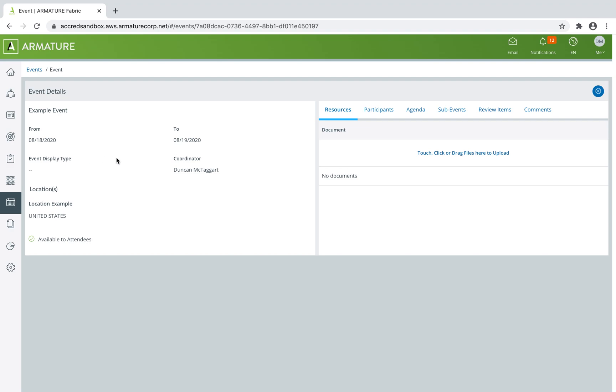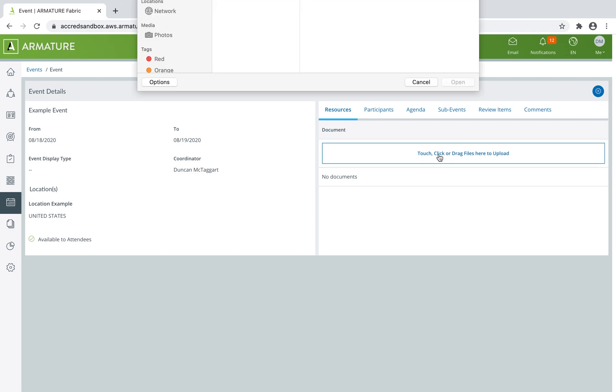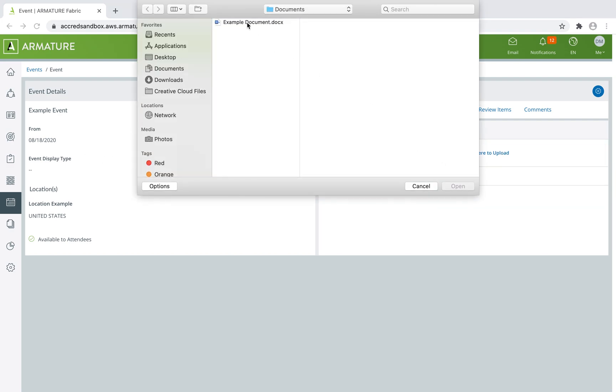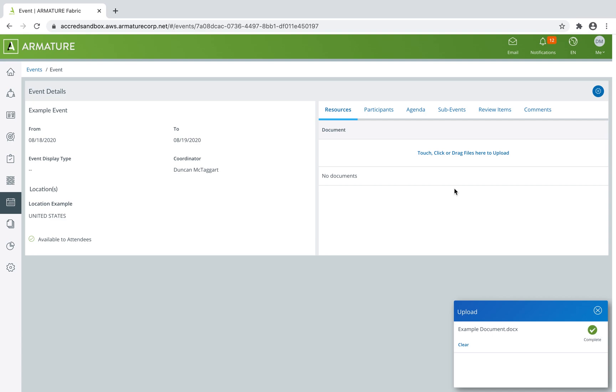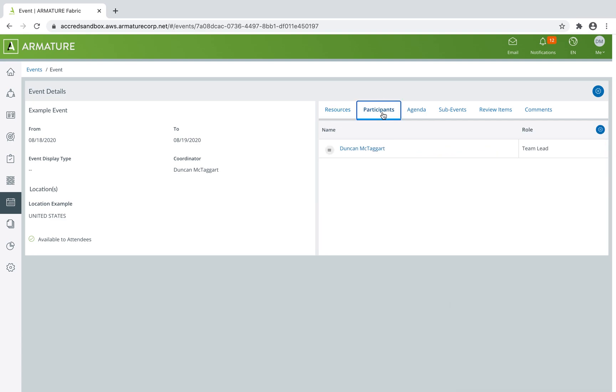After your event is saved, you can associate documents, add or remove participants.